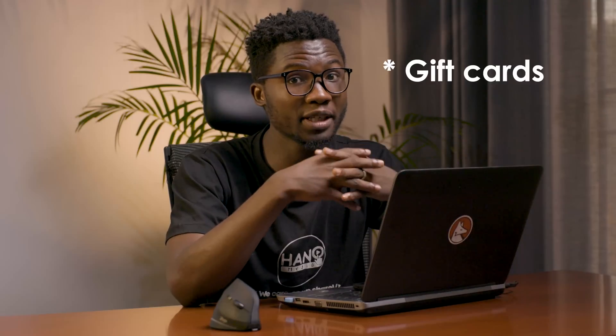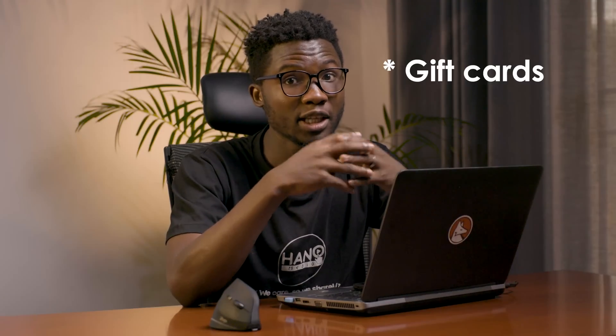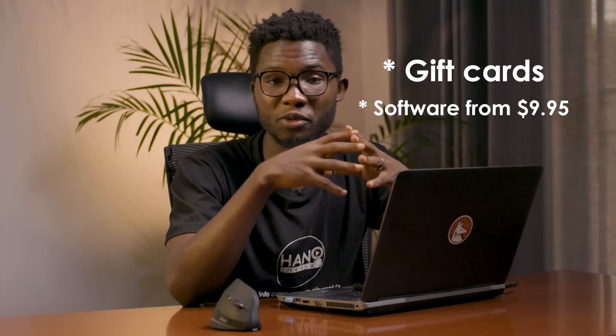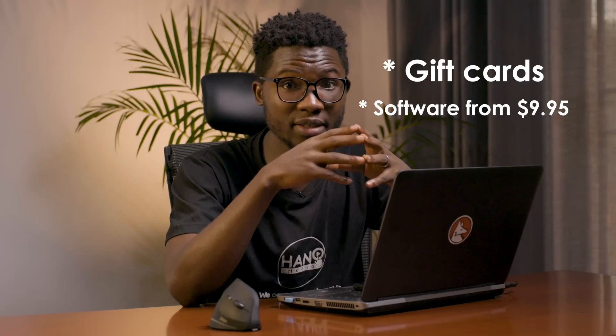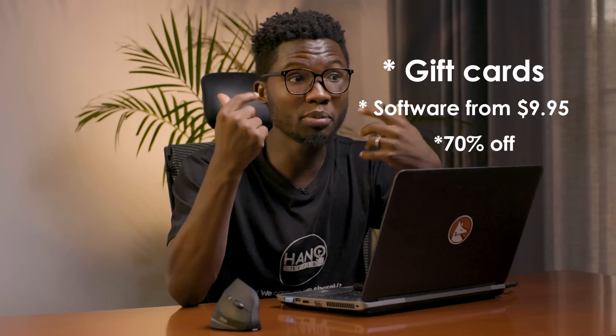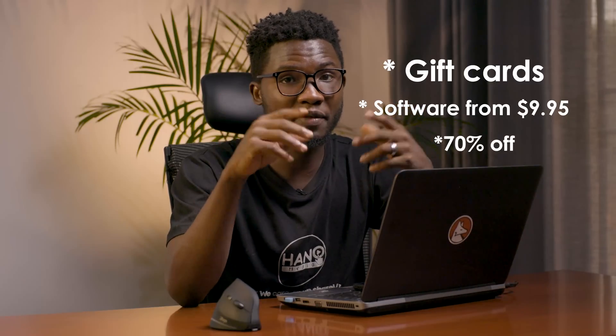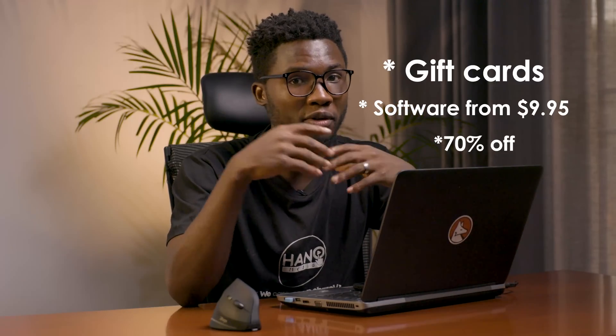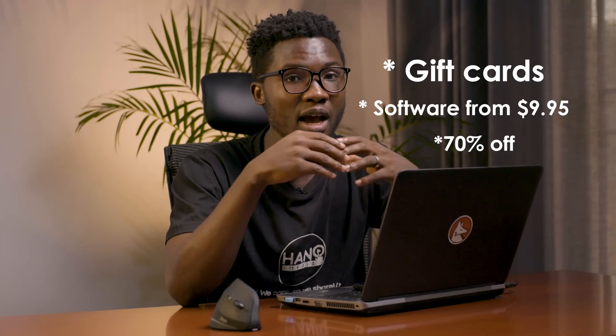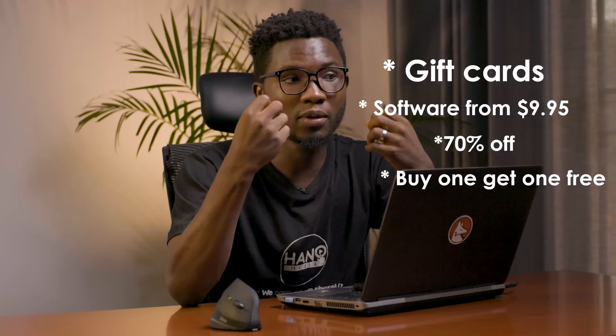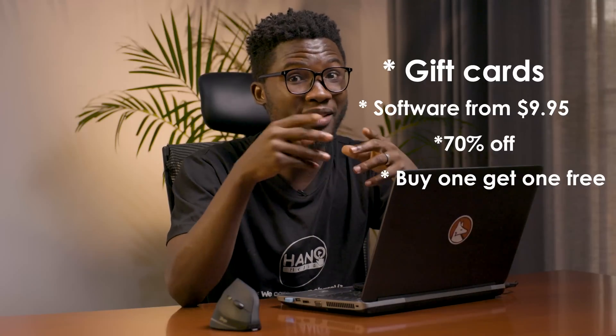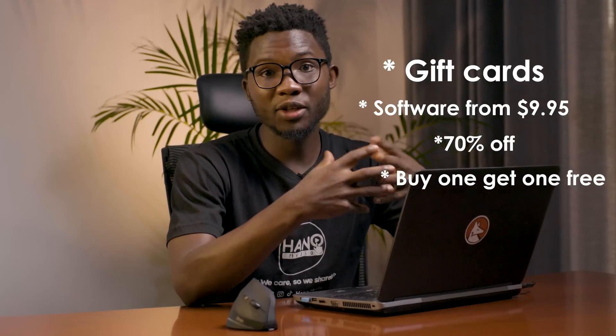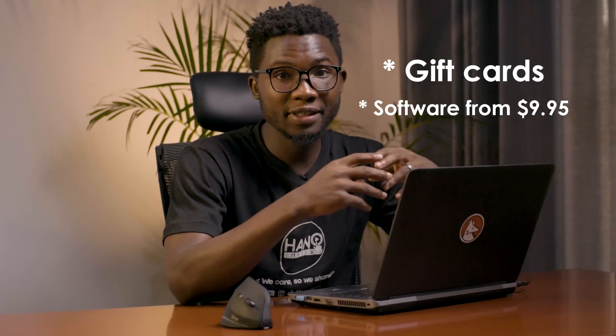Before I start, I'm happy to tell you that TenorShare is organizing the Black Friday event. There will be free gift cards, there will be software from $9.9 USD, and there will be some 70% off on the purchase and the buy one get one campaign, so don't miss that. You can get the software from the first link in the description and you get 30% off on your purchase by using the coupon code that is provided.